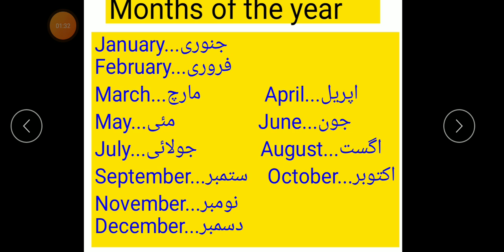December, January, February, March, April, May, June, July, August, September, October, November, December.